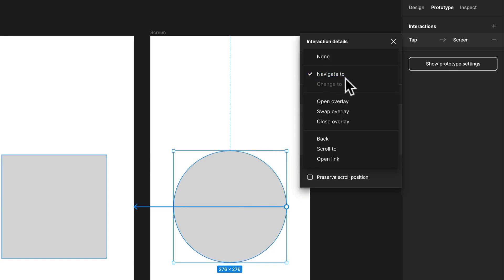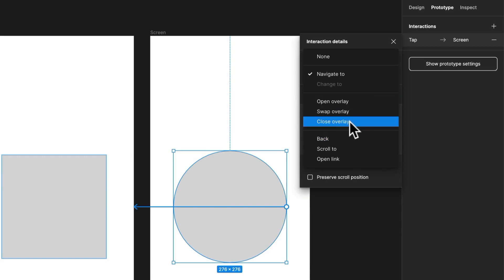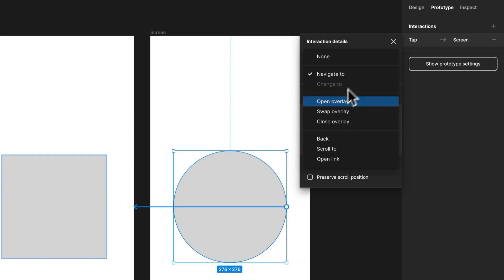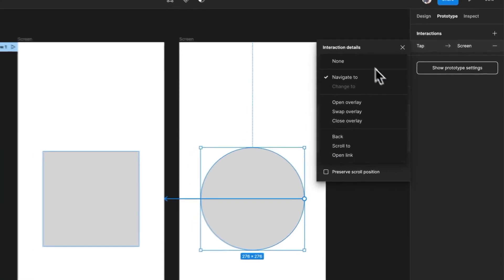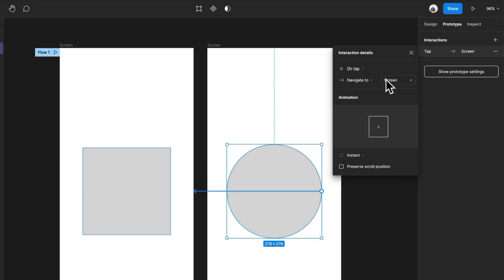You can have it open an overlay which we'll do ourselves. You can swap overlays, close overlays. You can go back automatically. You can scroll to. You can open a link. So there's a lot of different interactions, actions, or actions that actually do happen or can happen.